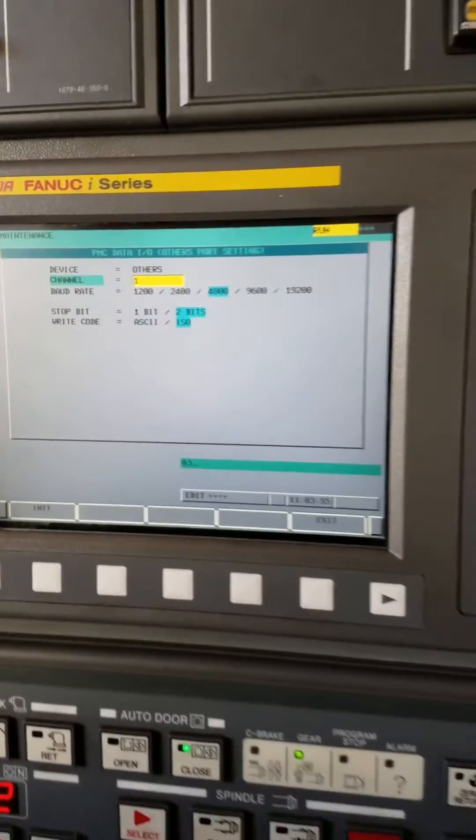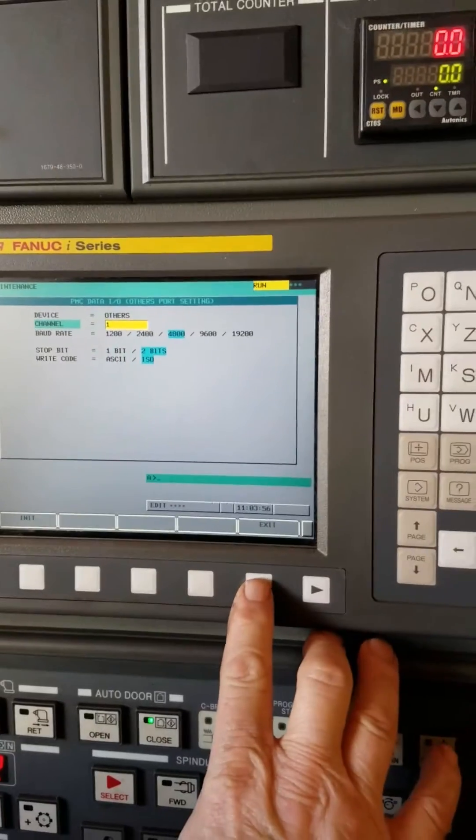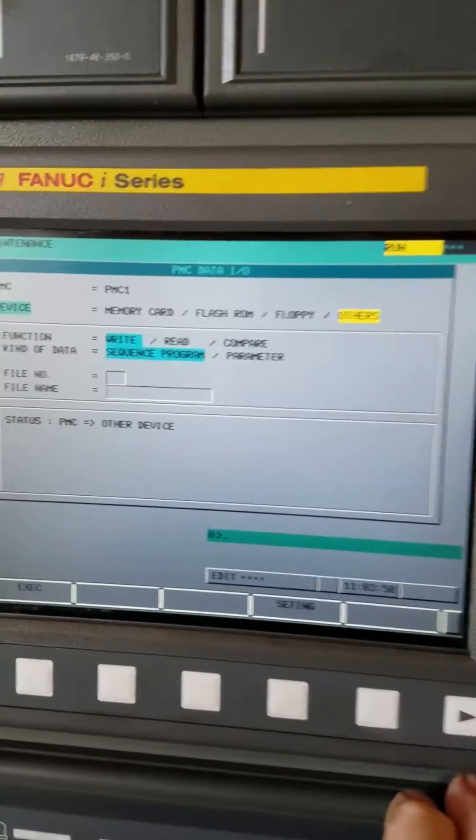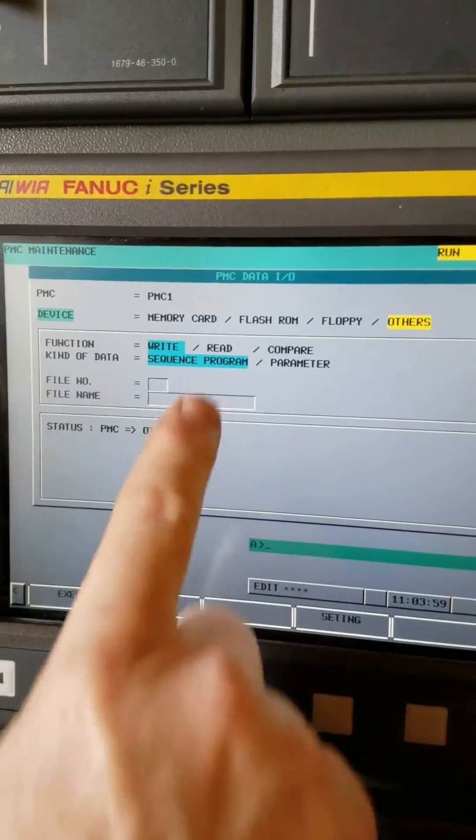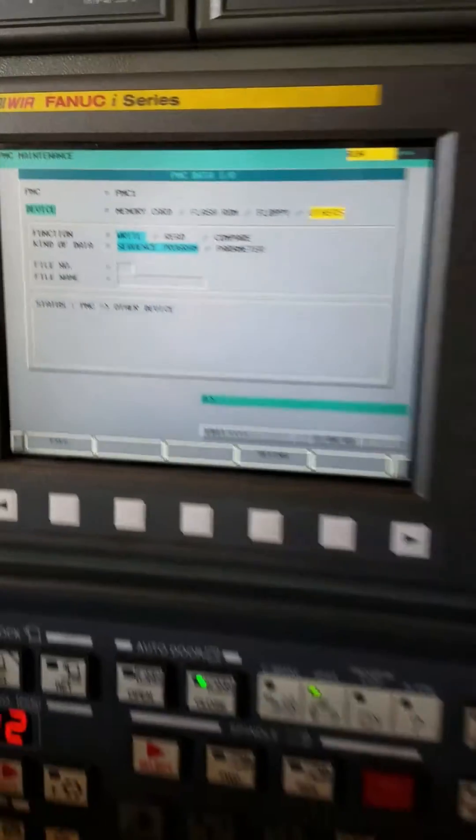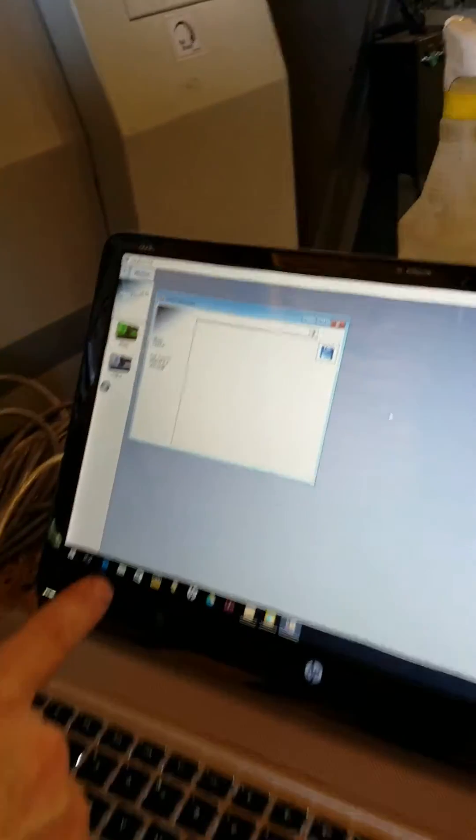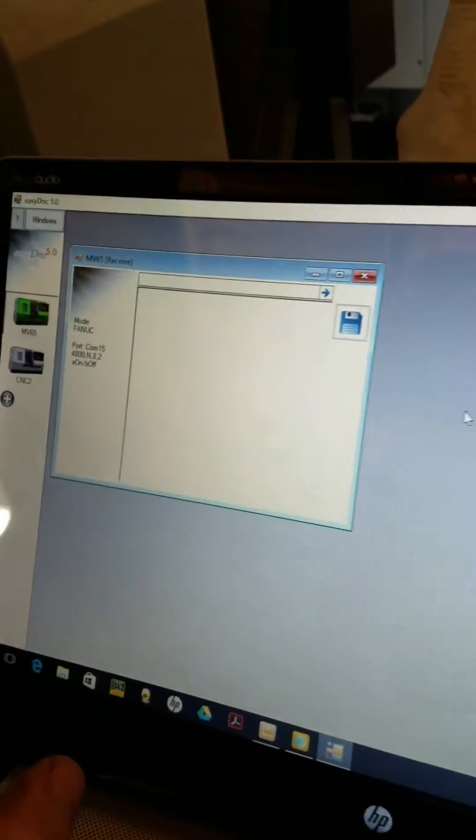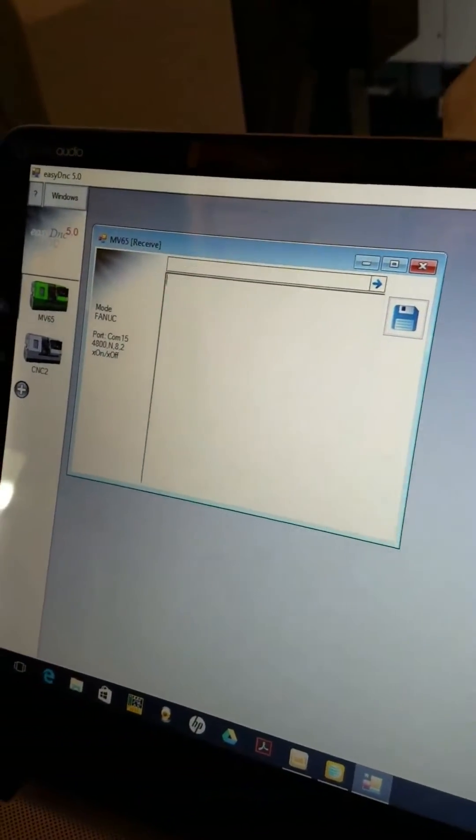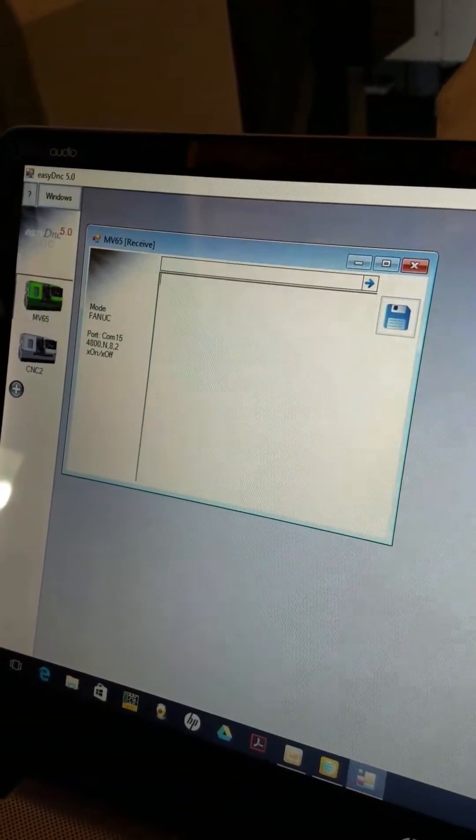We'll exit that screen. Now we're ready to back the ladder up. Here's my software on my laptop. You'll see as soon as I push execute on the flat panel.